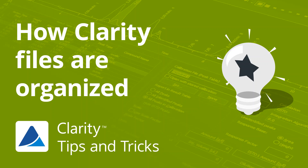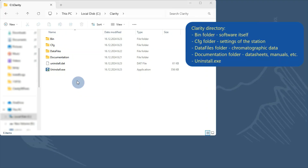Hello, in this video I will explain where Clarity files are stored and how they are organized. Let's start with the folders in the Clarity directory.